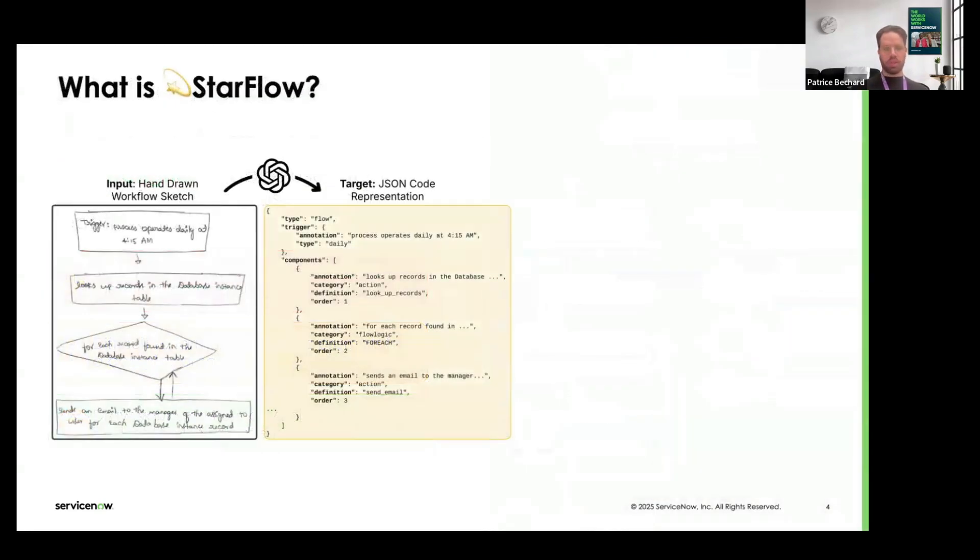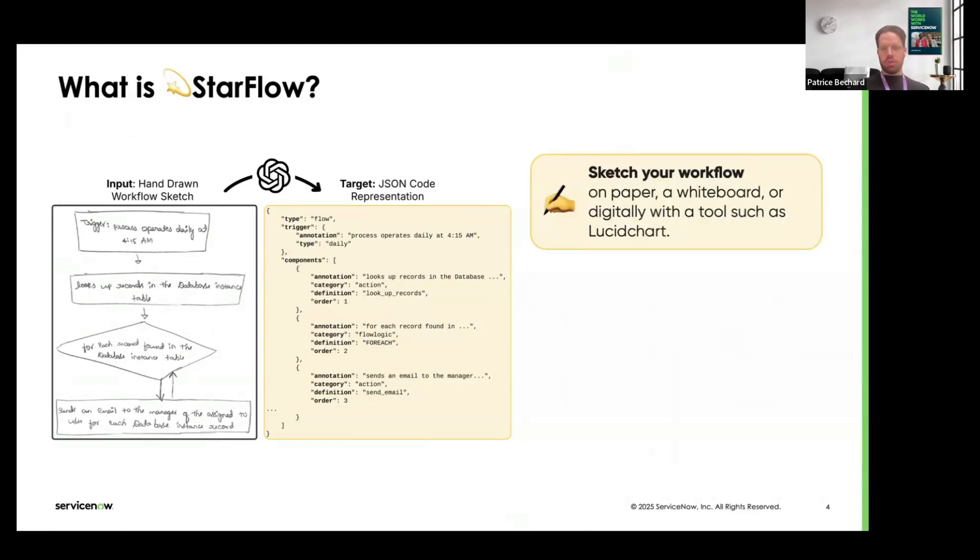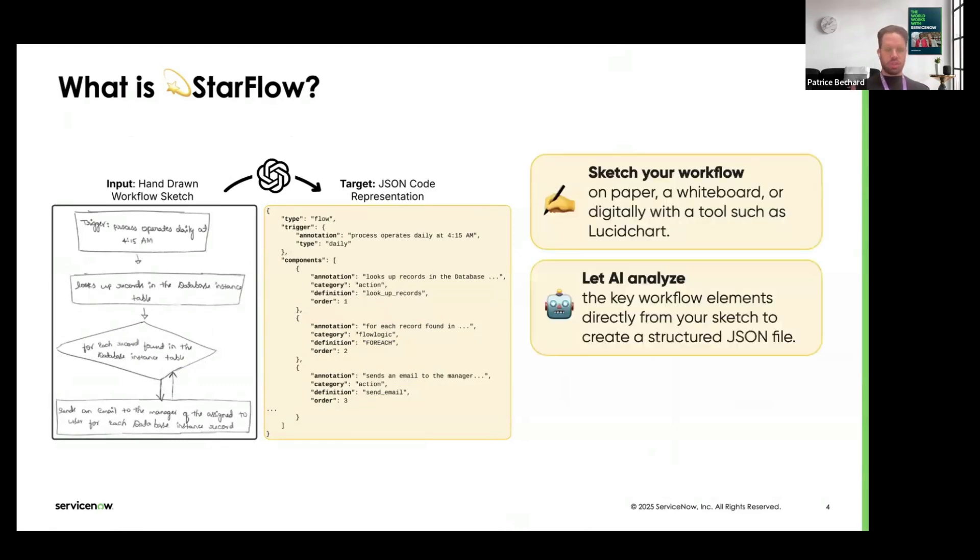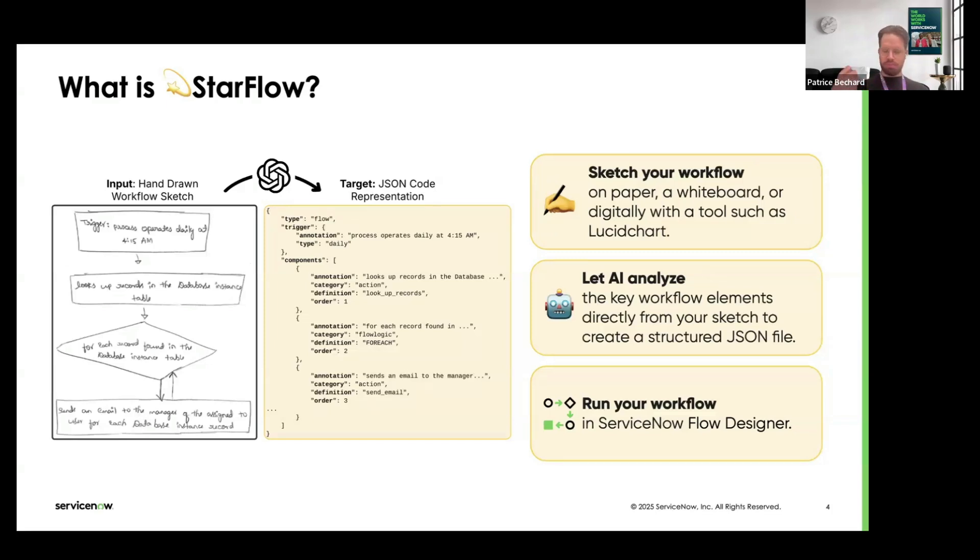So now, what is StarFlow? The framing of the task is relatively simple. You have as input a hand-drawn workflow sketch or any sort of visualization of the workflow that you want to create. Then you let the model do its thing, understand what's in the image, do some internal OCR, and convert everything into a JSON representation. Finally, this JSON code representation is going to be ingested into the Now platform so that you can run your workflow seamlessly, without the need to configure anything complex. Take a picture, create your diagram, and then the LLM translates that to an executable workflow for you, just like magic.